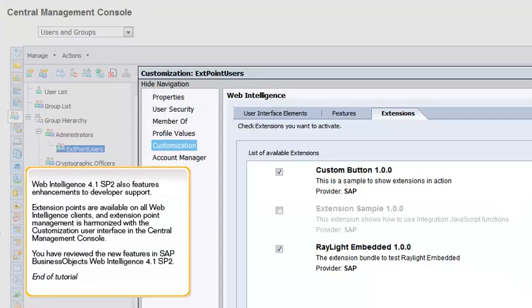Web Intelligence 4.1 SP2 also features enhancements to developer support. Extension points are available on all Web Intelligence clients, and extension point management is harmonized with the customization user interface in the central management console.